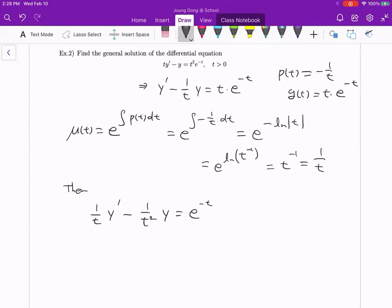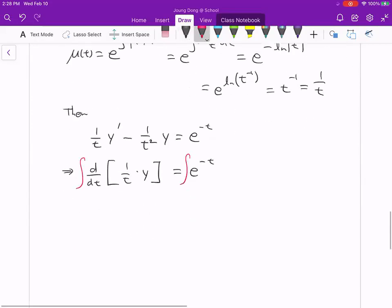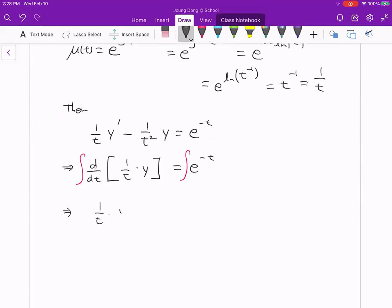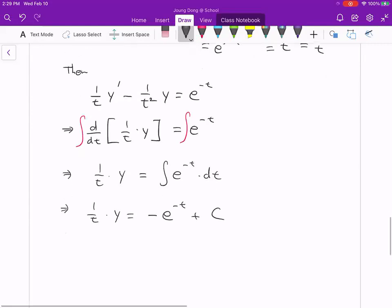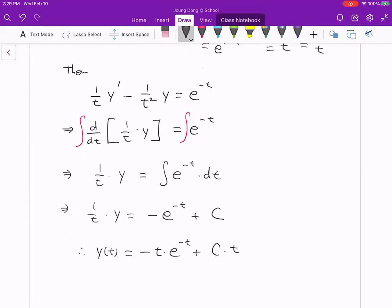Looking at the left hand side: note that (1/t)' = −1/t², so we have perfect product form. We rewrite the left hand side as d/dt of [(1/t)·y] = e^(−t). Taking the integral on both sides, the left hand side is simply (1/t)·y, and the right hand side is the integral of e^(−t) dt = −e^(−t) + C. Multiplying both sides by t gives the general solution: y(t) = −t·e^(−t) + Ct.